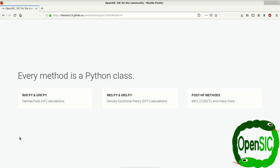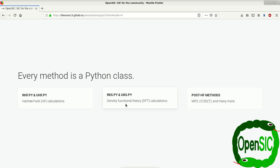As I already mentioned, every method in PySCF is its own Python class. For example, we have classes for Hartree-Fock calculations which are called RHF as well as UHF, where R and U stand for restricted as well as unrestricted. Similarly, we have classes for Kohn-Sham density functional theory calculations called RKS and UKS.